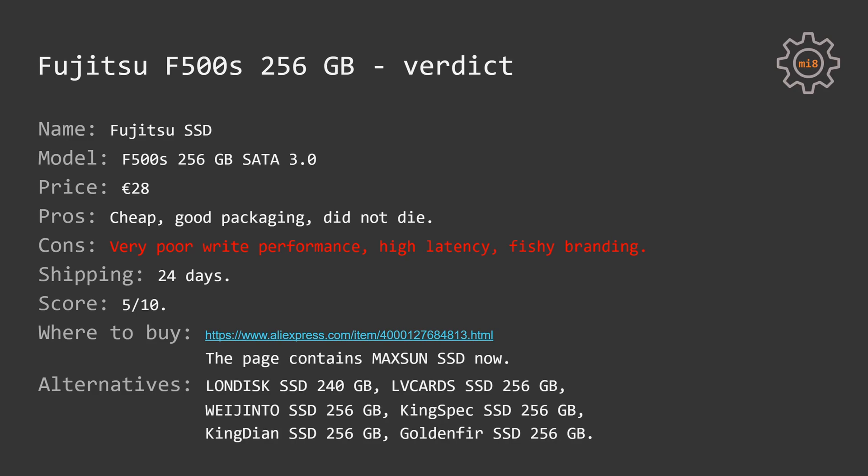As you can see, the brand Fujitsu F500s just disappeared in favor of Maxsun SSD. My score for this SSD would be 5 out of 10.